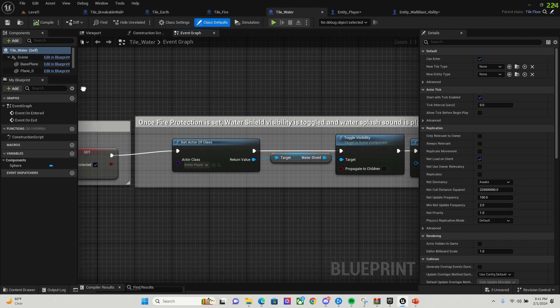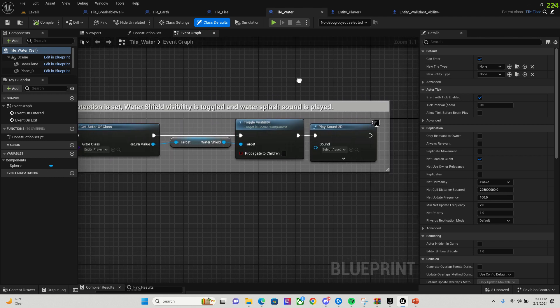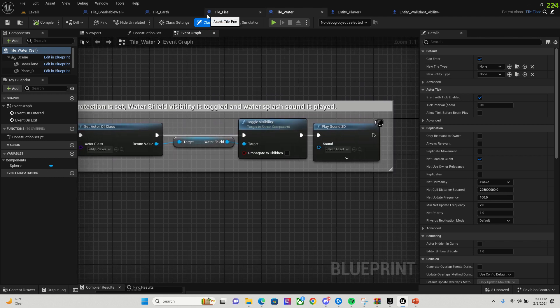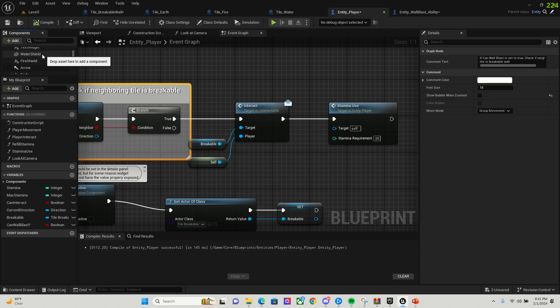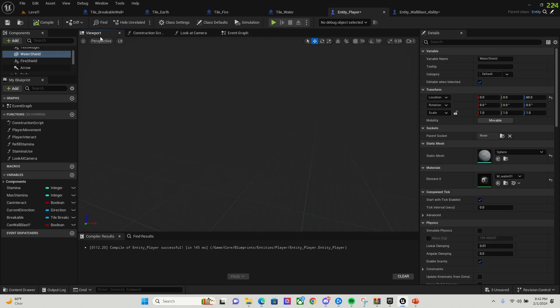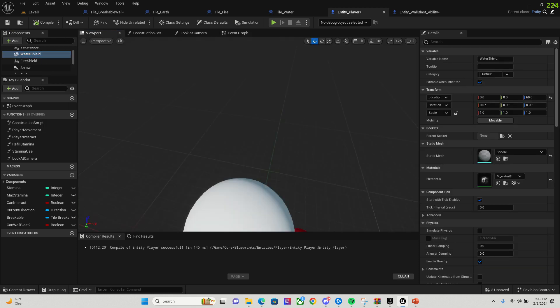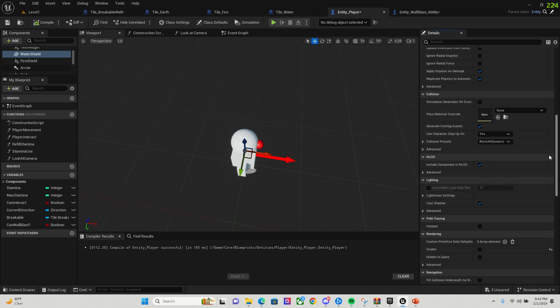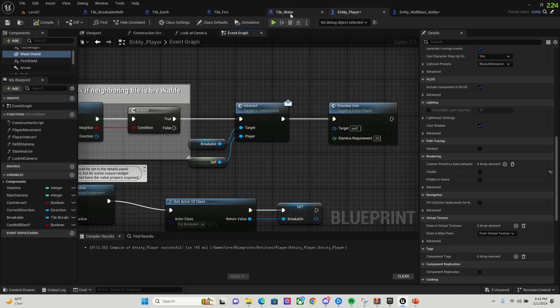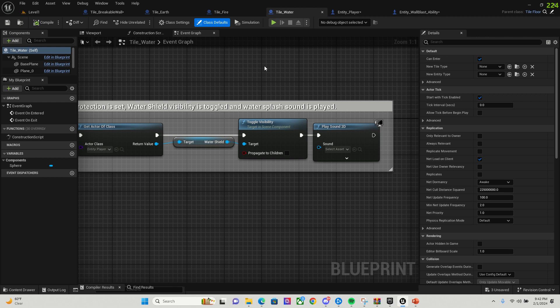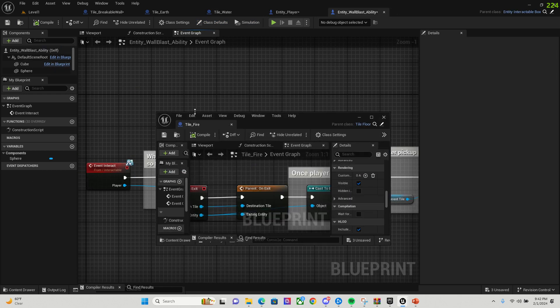And then once fire protection is set, the water shield visibility is toggled. If we look on my player, I have both a water shield and a fire shield. In the viewport, I just set the visibility default to false. And then we are going to toggle the visibility. So it's going to make it true, and then that water shield is going to pop up.